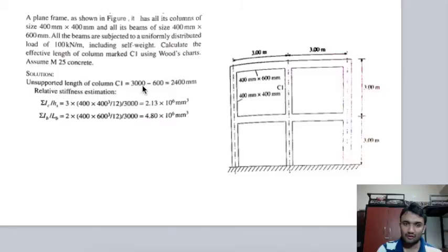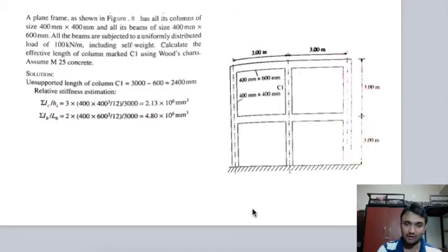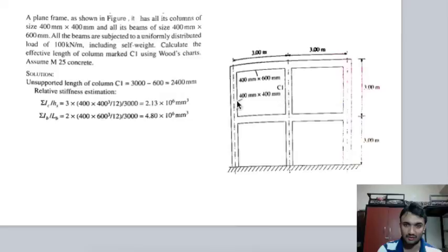For the unsupported length of column, deducting 300 mm from top and 300 mm from bottom: 3000 − 600 = 2400 mm. Now finding Σ(Ic/hs): with three columns in the frame, stiffness = bd³/12 divided by column length. For beams: bd³/12 divided by beam span (3000 mm). The relative stiffness values are calculated for use in subsequent steps.